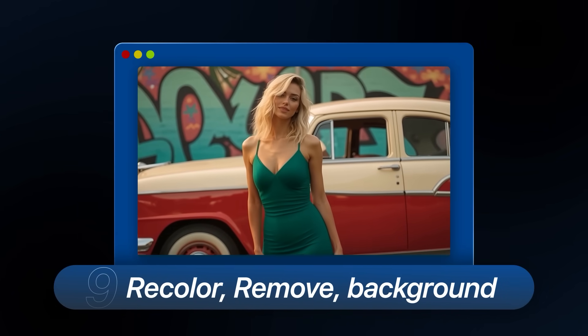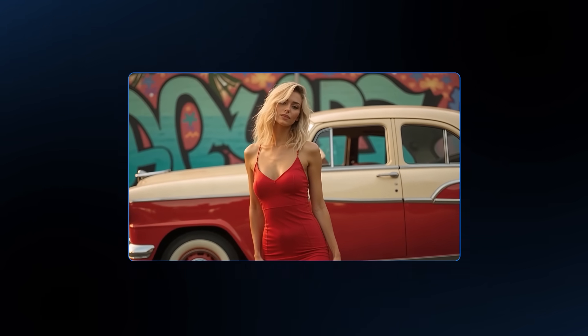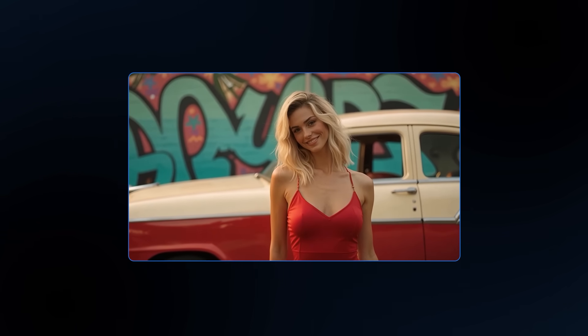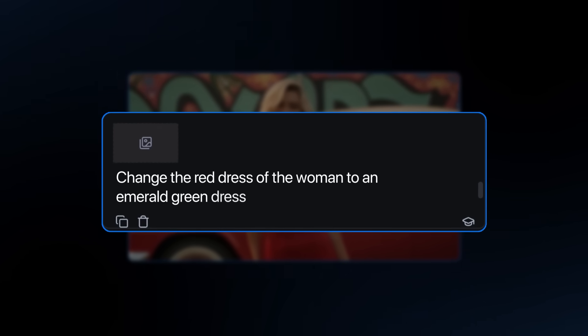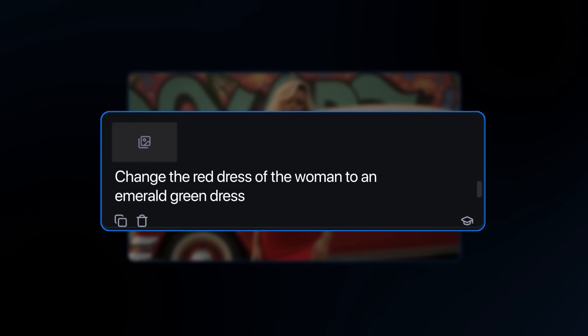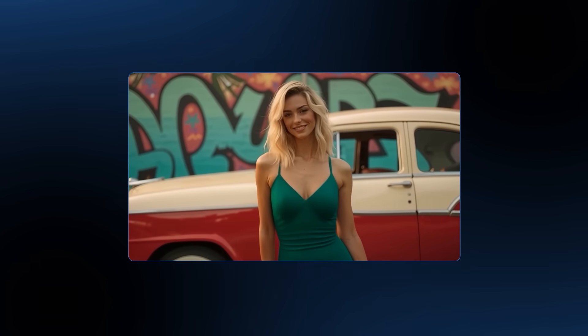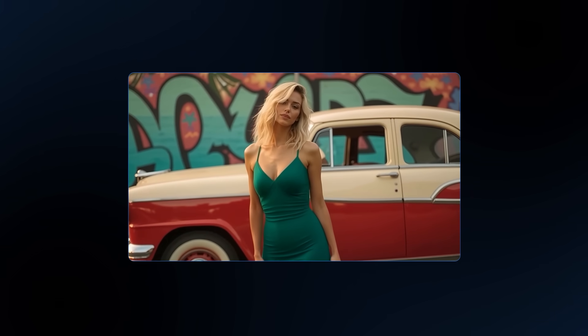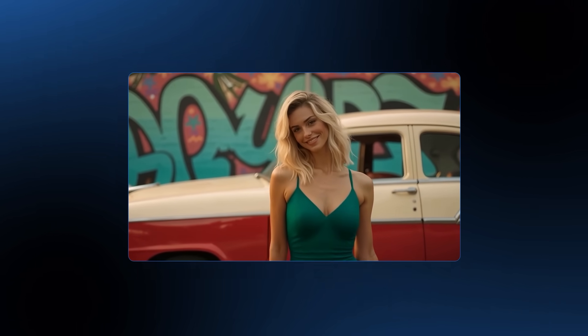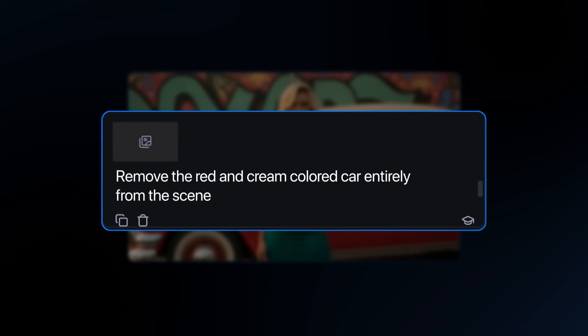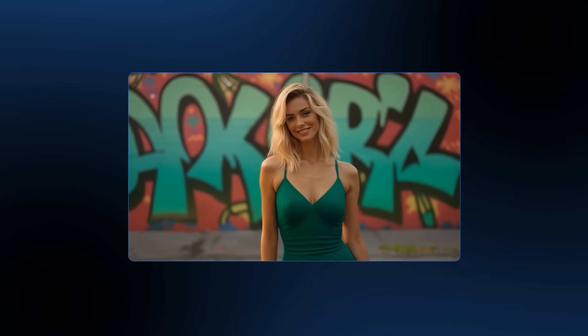You can also recolor, remove, or change the background. I have a video of a woman posing, and I can recolor her dress — asking it to turn the red dress into an emerald green dress, and boom, we get that result. Then I wanted to remove the car behind her, so I asked Runway to remove the car in the background, and now we have a new scene with just her posing. Finally, I asked it to change the entire background into a green screen, and even with the emerald dress that still works.